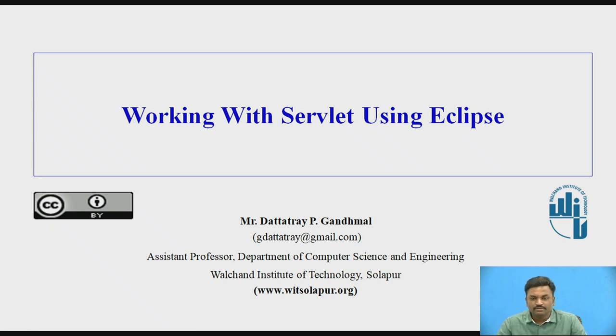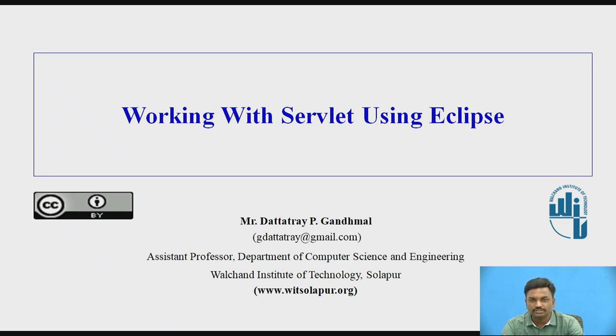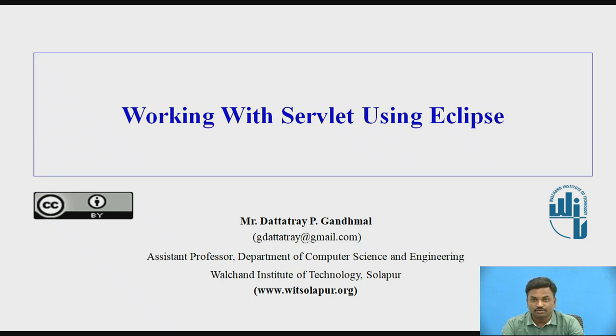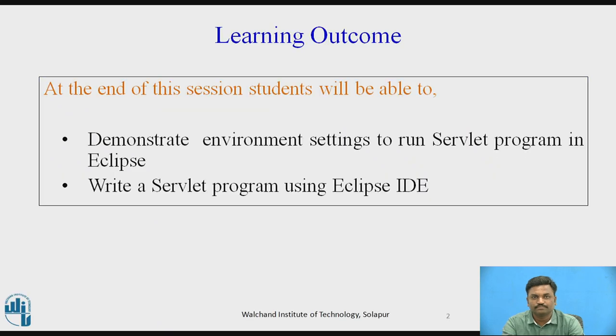Hello everyone, today in this video let us see working with servlet using Eclipse. I am Professor Dattadre Gandmal from Valchind Institute of Technology, Solapur. Till now we have seen how to write a servlet program. Now here let us see how to write a servlet program in Eclipse. That is what you will be able to understand after this video.